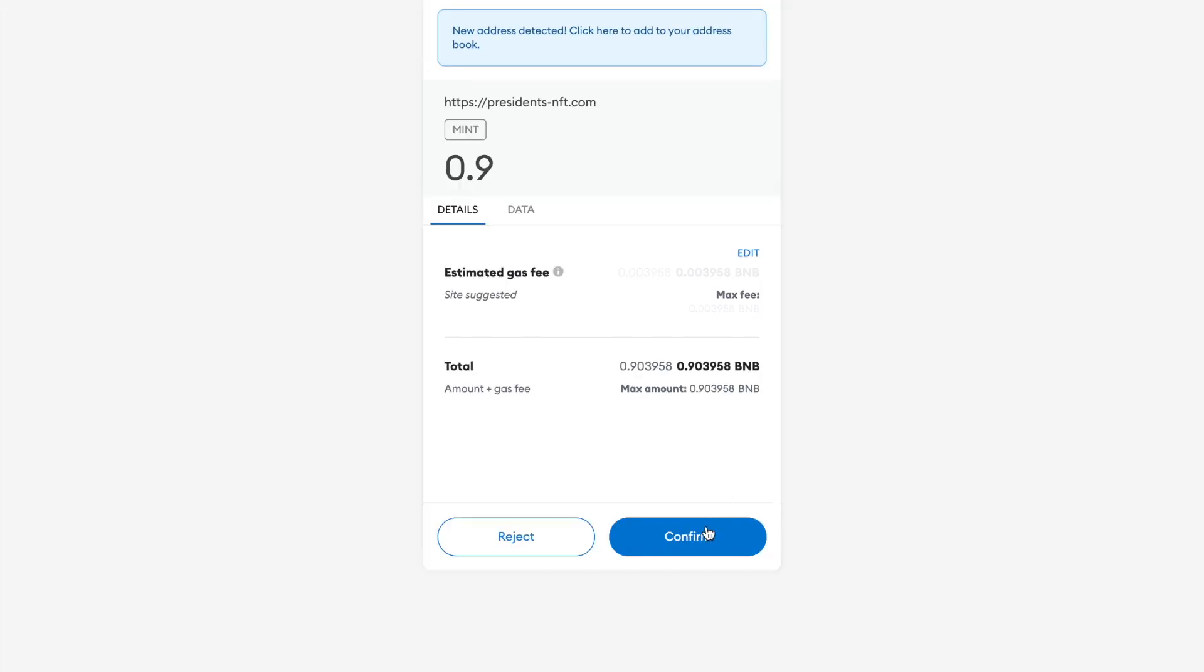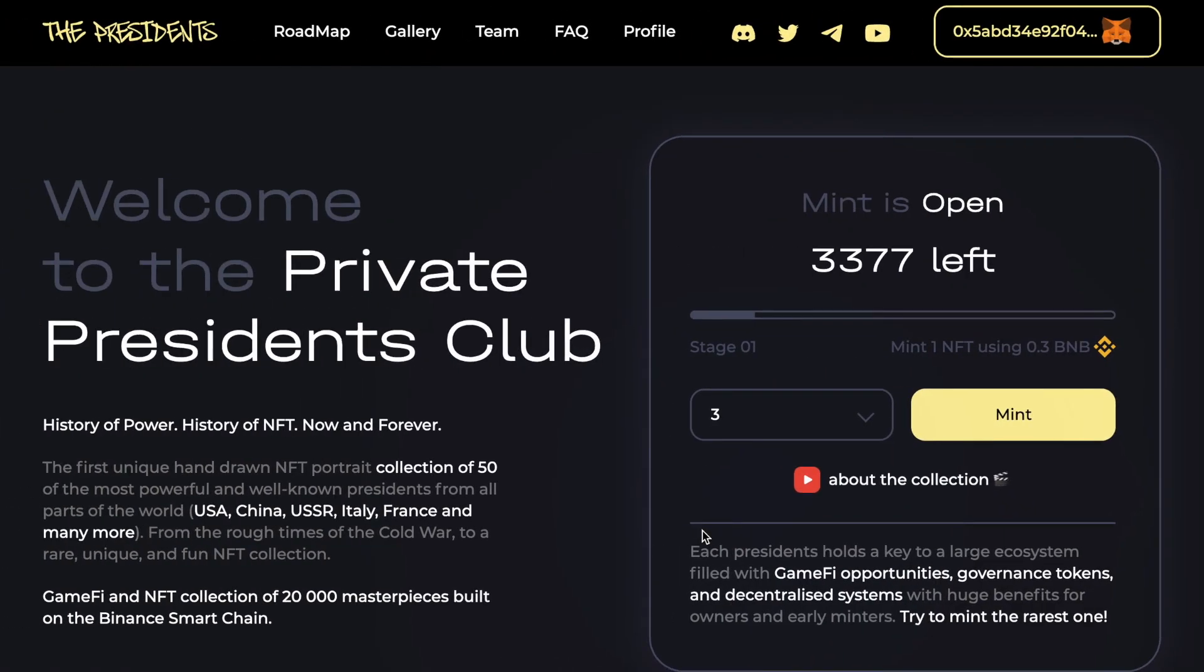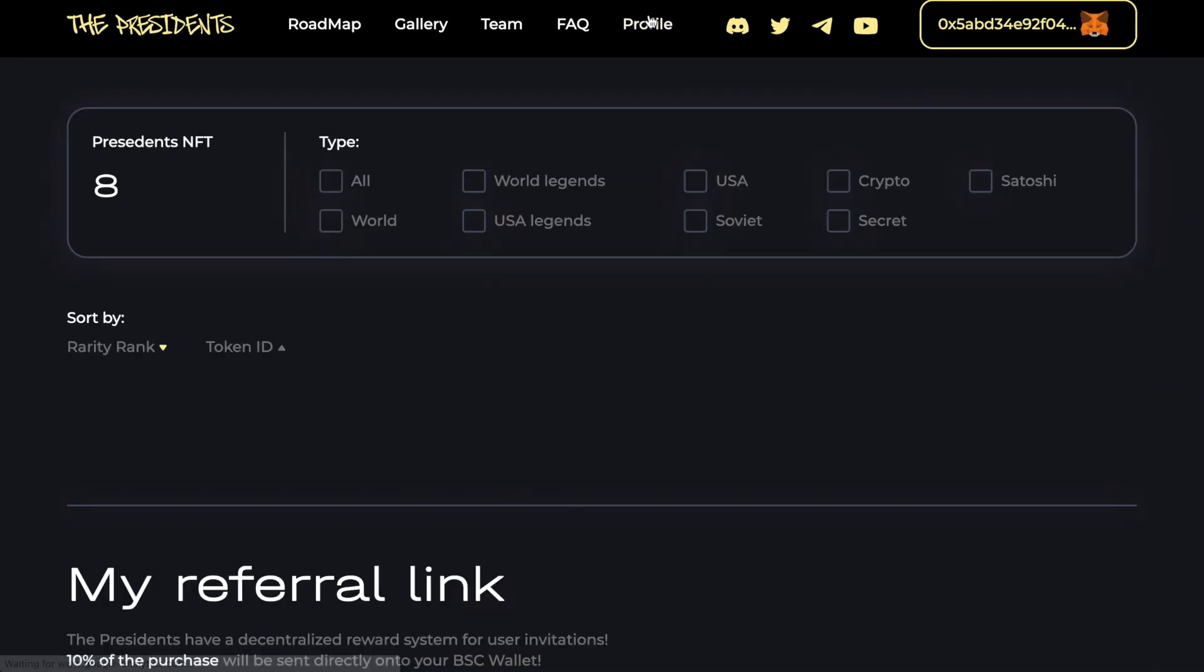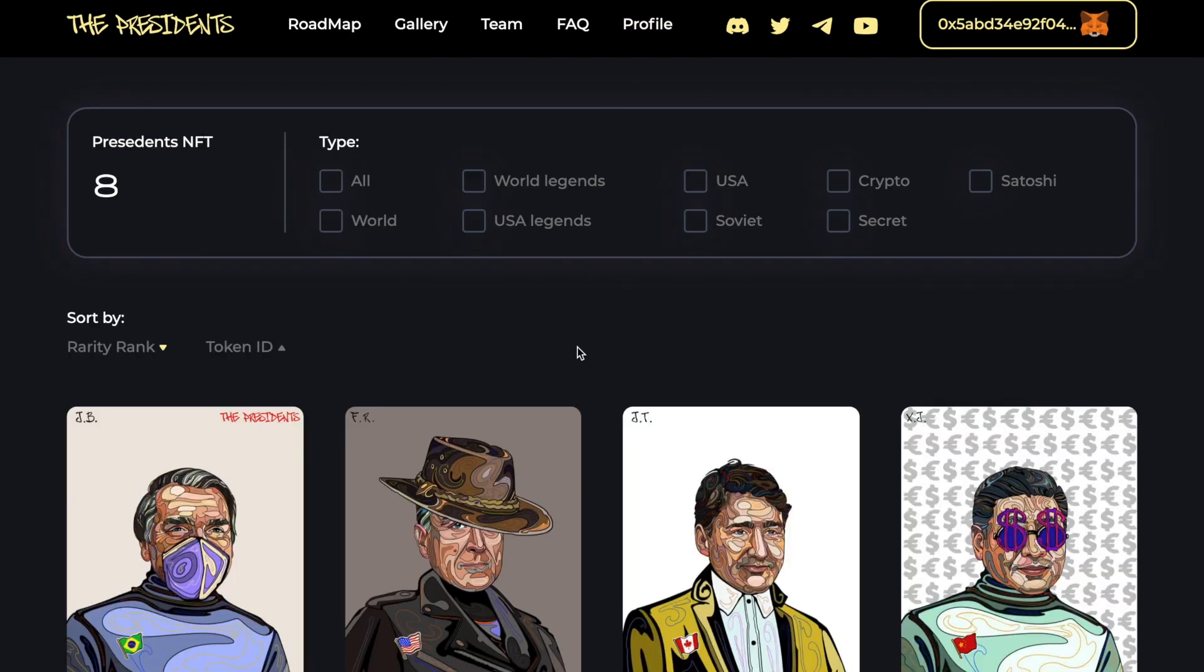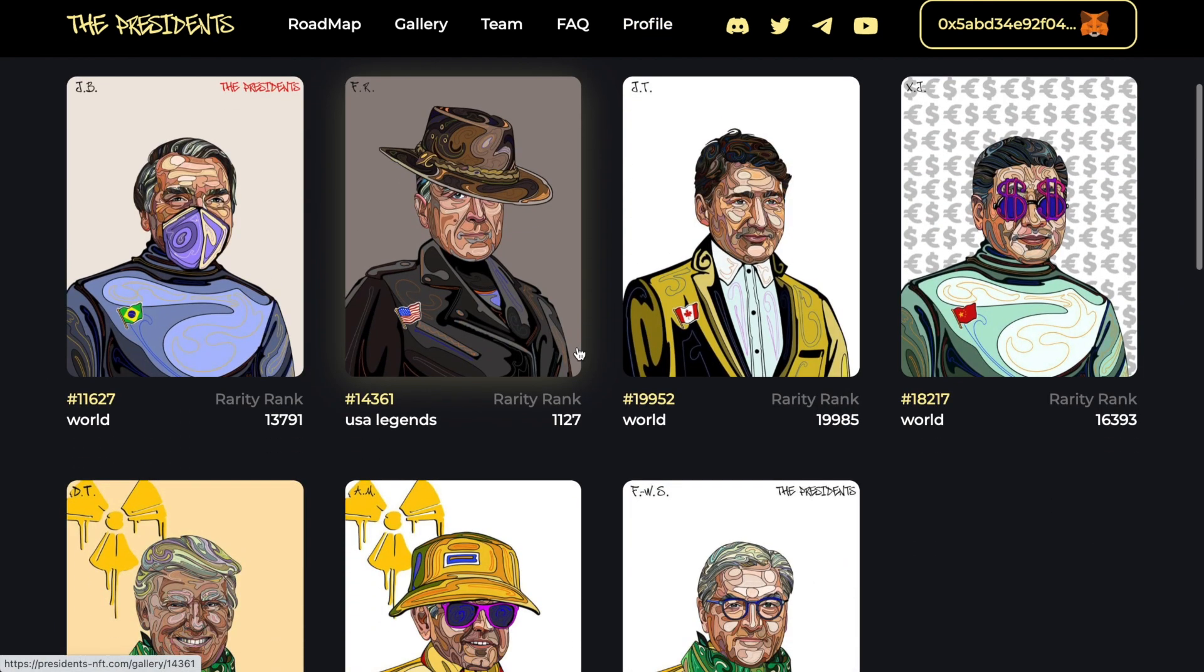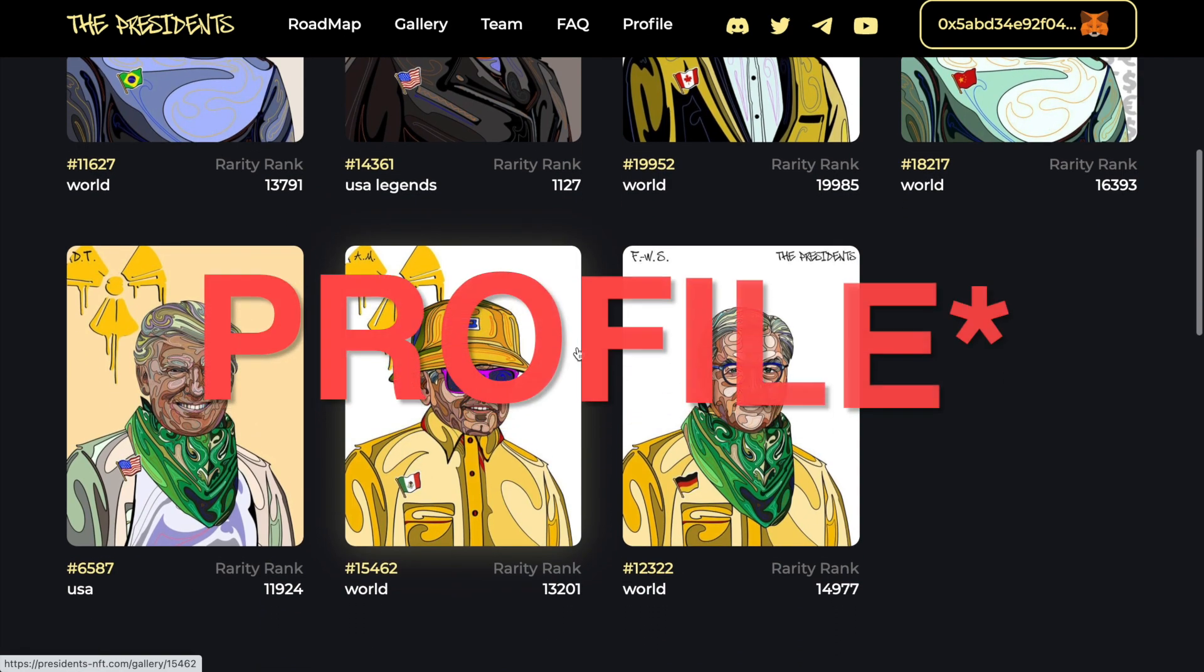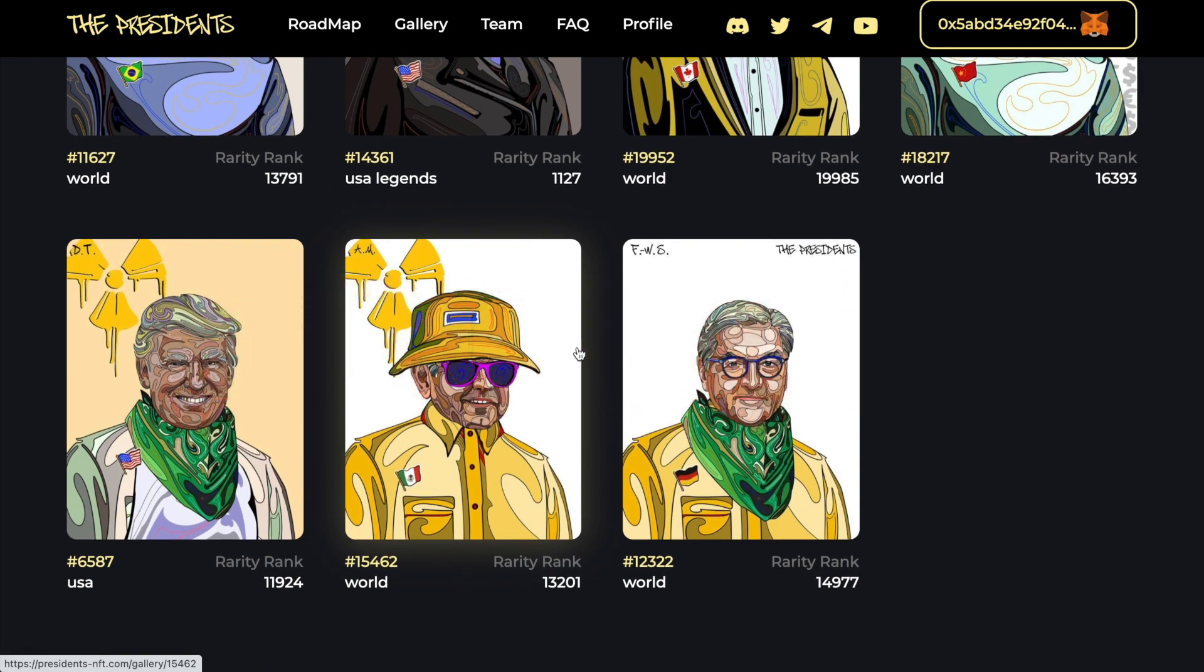Next, you will have to sign the transaction on MetaMask. Once this is complete, you will be redirected back to the website where your Presidents will be minted and you should be able to see them on the My Presidents page.